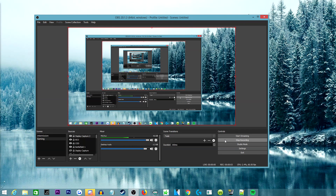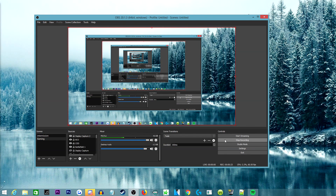Hey everyone, Lunar here. Today's video is going to help you out with OBS settings. I'm going to go over my OBS settings and what I use to record. I used to use regular OBS, but I decided to switch to OBS Studio — it is a ton better. I always had problems with regular OBS in the past and have not had a single problem with OBS Studio, so if you're having problems with OBS, I suggest switching over.